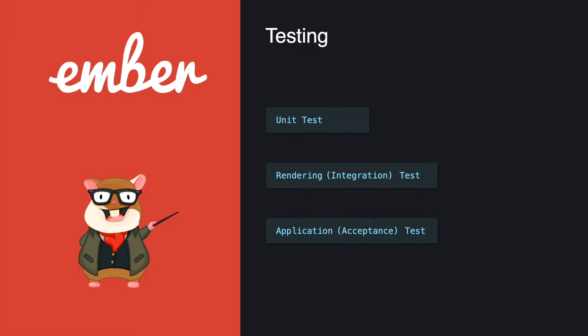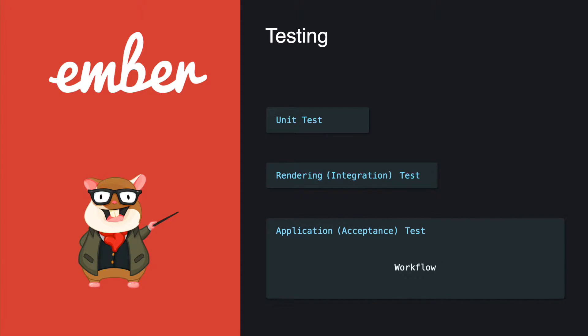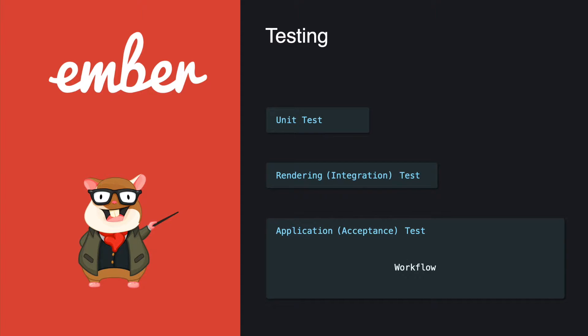Last but not least, the application or acceptance test. This is a test where you can basically test everything. You can use the application test to verify user stories and features from the user's perspective. For example, you have a user start at a landing page, go to the login page and log in, and then back to the home page.